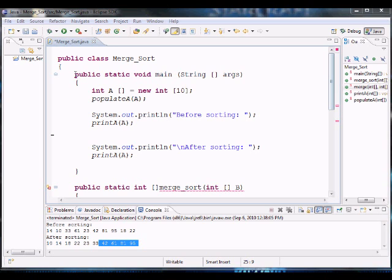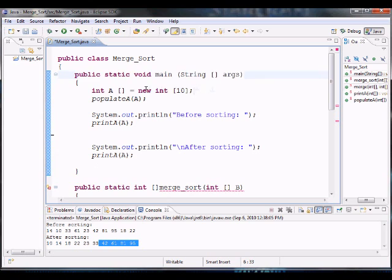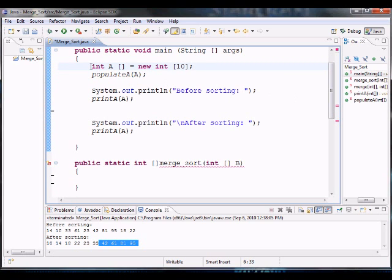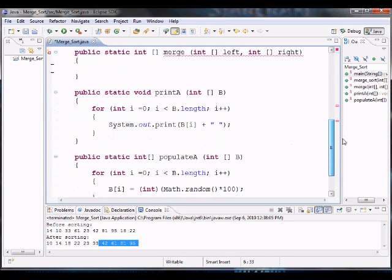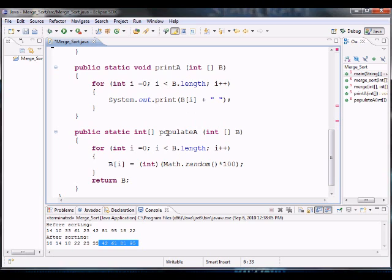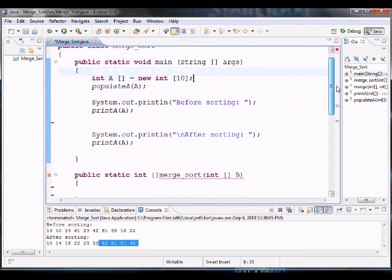Before we start, here we have our main method and I'm just going to walk you through what I already have. It's not related to the Merge Sort algorithm — it's just some helper things we're going to need. I created an array with 10 integer elements, then two methods: one called printA, which prints an array, and one called populateA, which fills the array with random numbers from 0 to 100. I create an array, populate it with 10 random elements, then print out before and after sorting.